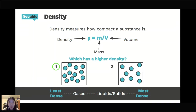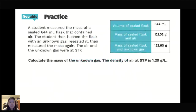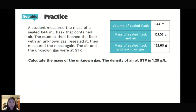Let's move on to the practice problem, which will require a calculator. A student measured the mass of a sealed 644 mL flask that contained air, then flushed the flask with an unknown gas, resealed it, and measured the mass again. The air and unknown gas were at STP — standard temperature and pressure. The density of air at STP is 1.29 g/L. The goal is to calculate the mass of the unknown gas.